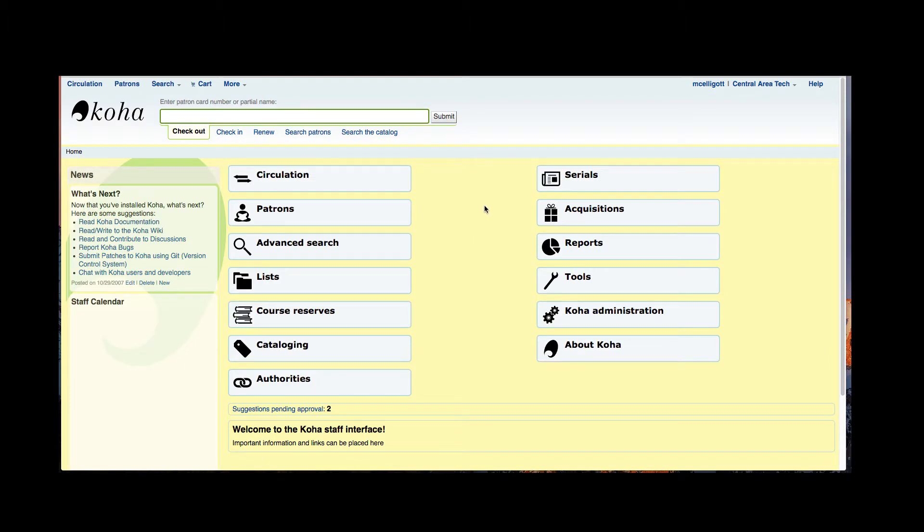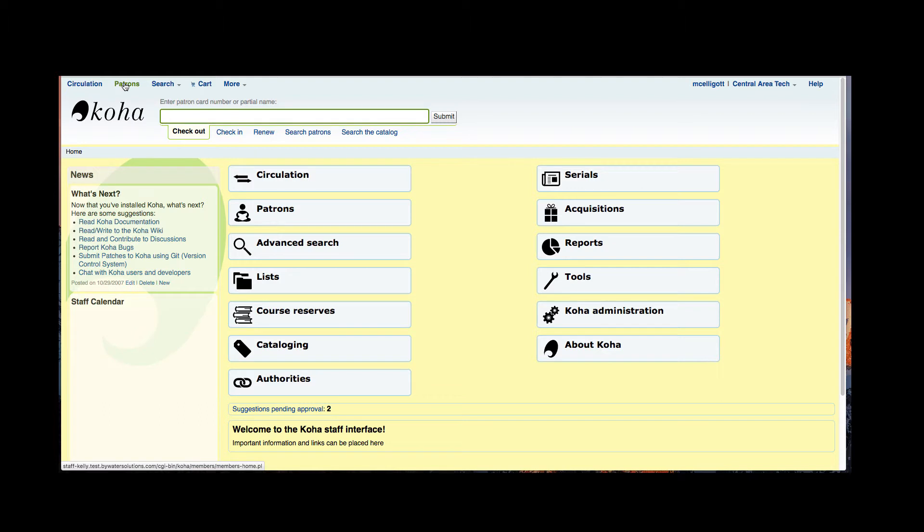Now here we are on our main page of your staff client and we have a couple different ways to get to our patron module. We can go ahead and click patrons or we can also go to this top option of patrons.